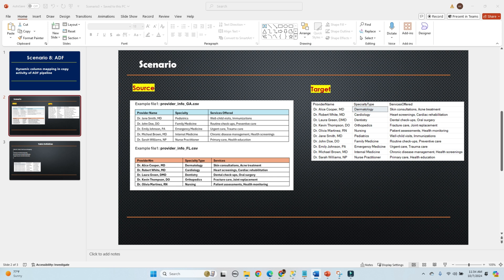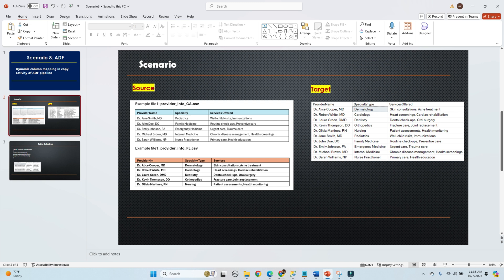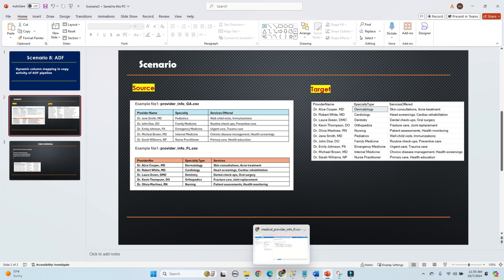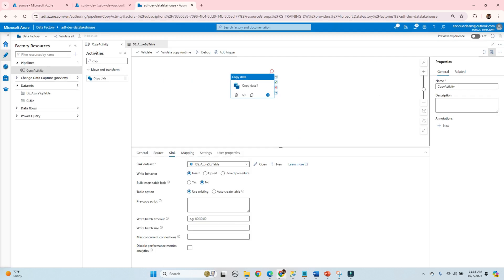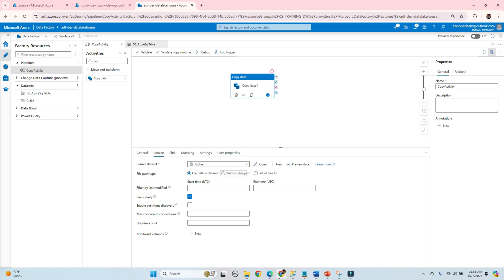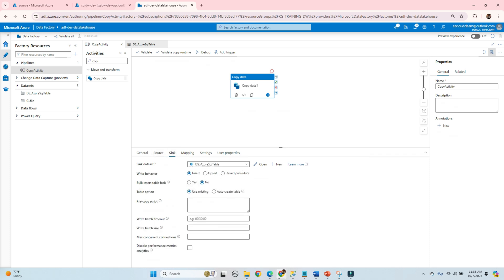We need to build a process to dynamically handle the column mapping between the files and the tables. We can implement this using a couple of approaches. In this video I am going to show how to dynamically map between source files and the target using a mapping table. But first, I want to explain why we need a mapping table. Let's start with a simple copy activity that copies a single file from the storage account to a table.